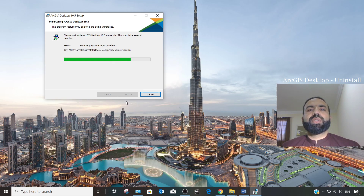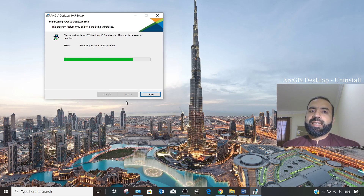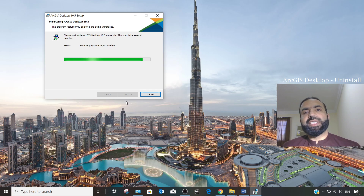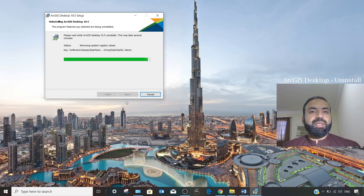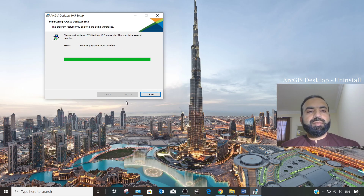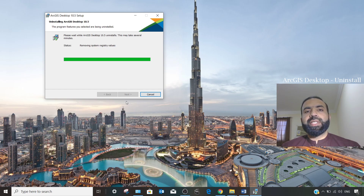The ArcGIS desktop uninstall is still in progress — it will uninstall all the default components from your PC or laptop. After this Control Panel uninstallation completes, there are two more steps remaining for a complete uninstallation of this tool.